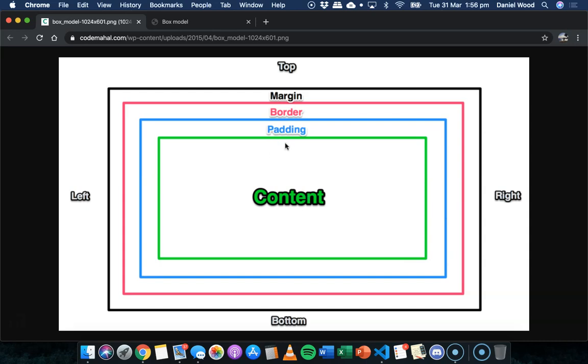and between the border and that content is padding. So padding is spacing around that particular element, around that content, whether it's text or an image or something else.